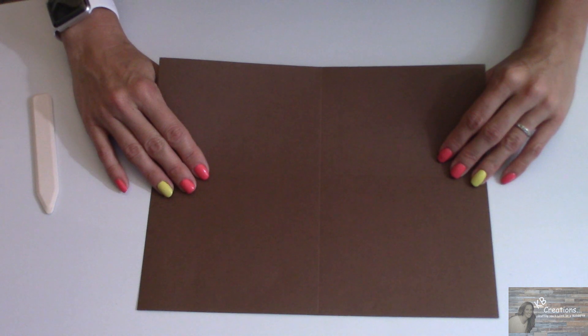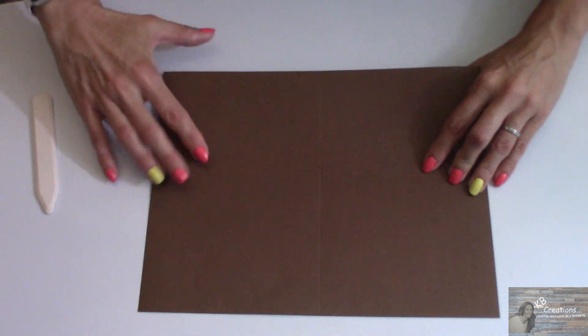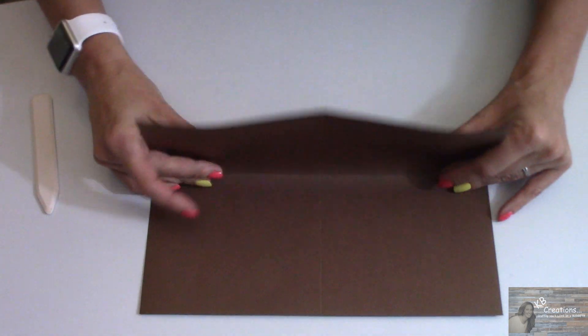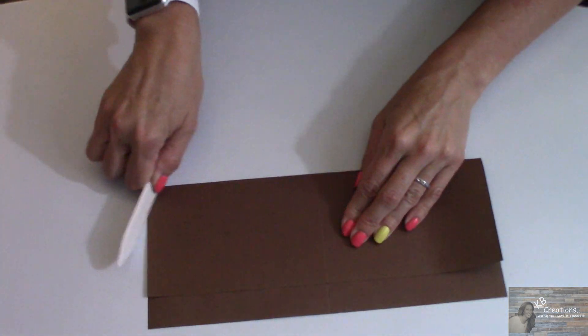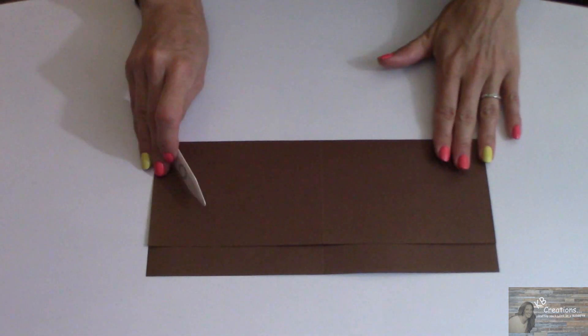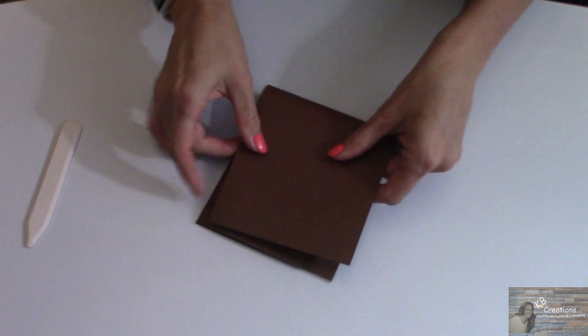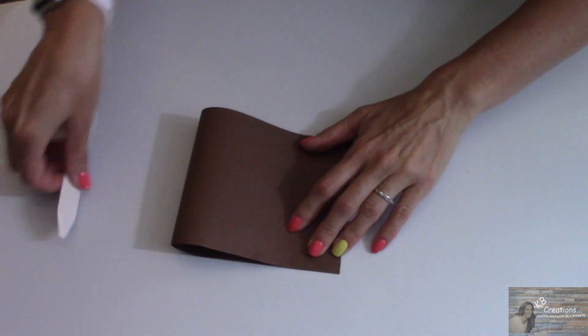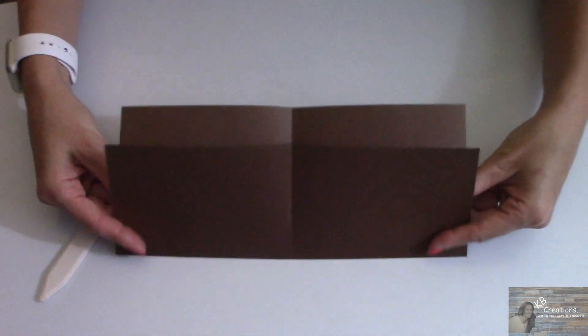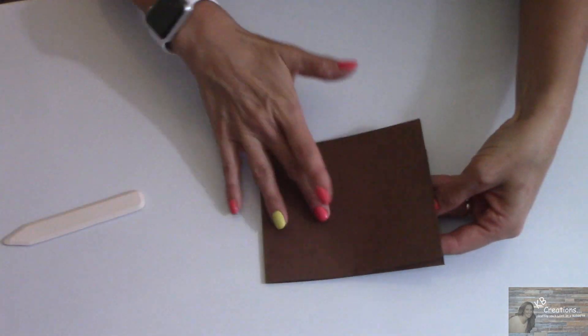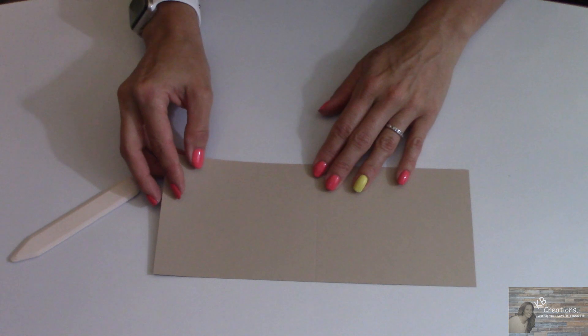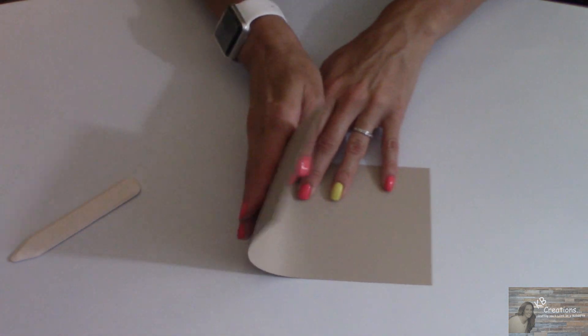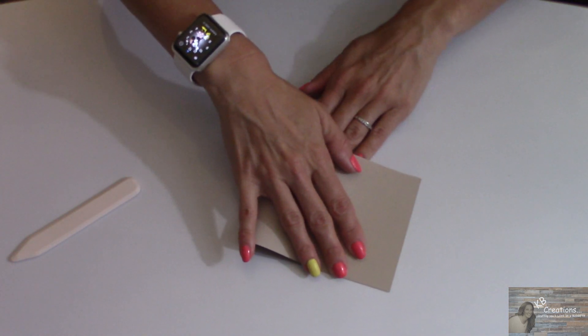Now taking the 8 1/2 by 11 inch piece of cardstock, I'm going to take it the long ways and fold it on the scoring line. Then I'm going to take and fold it in half. Now I'm going to take the beige piece of cardstock measuring out at 4 1/2 by 10 inches and I'm going to fold that in half on the scoring line.